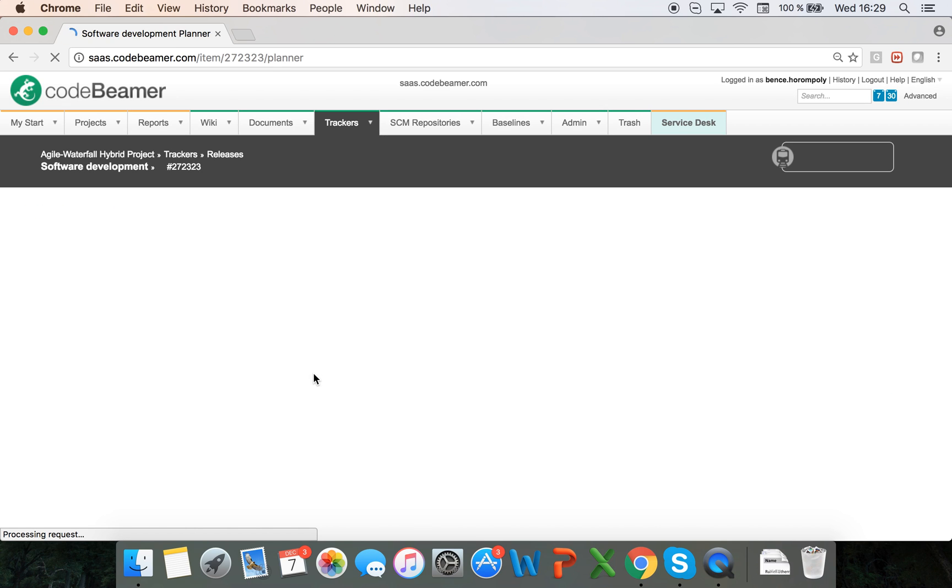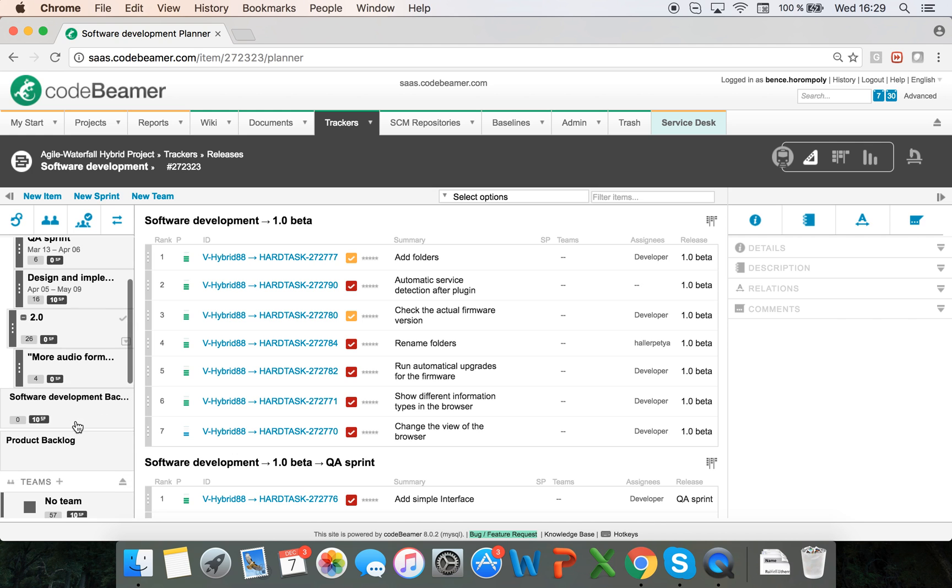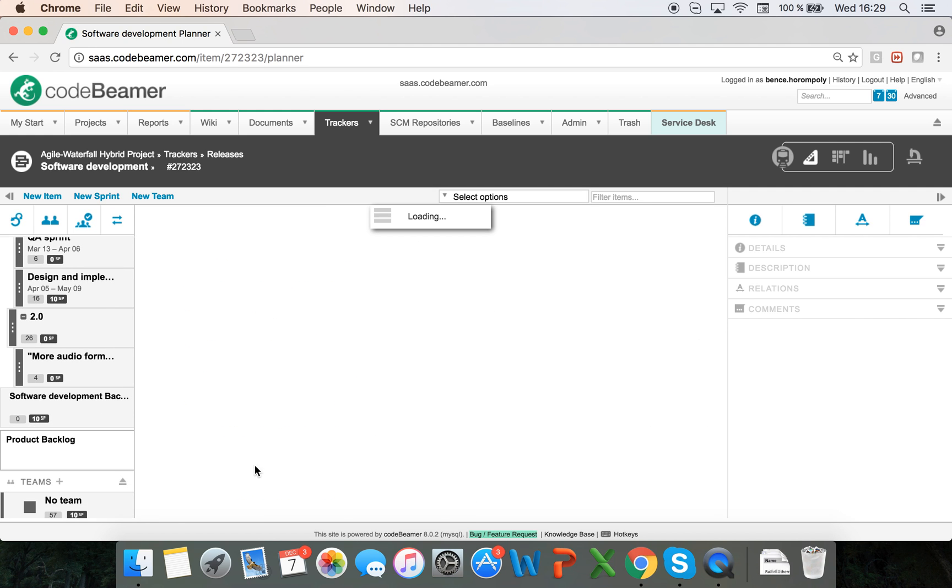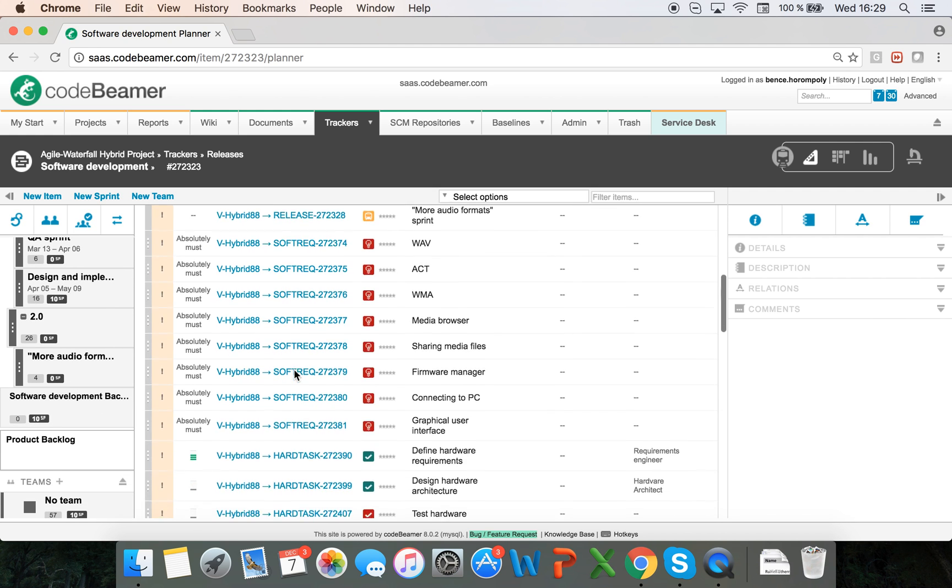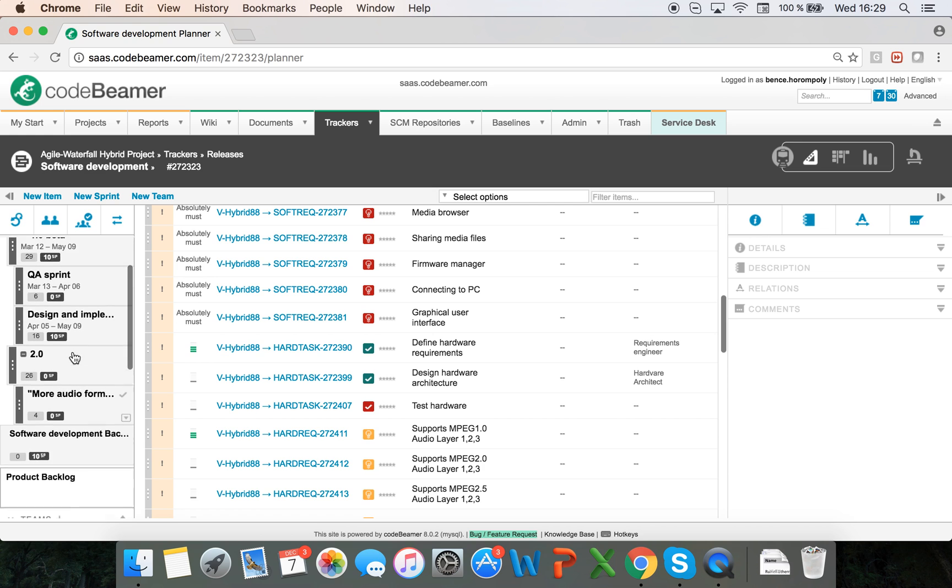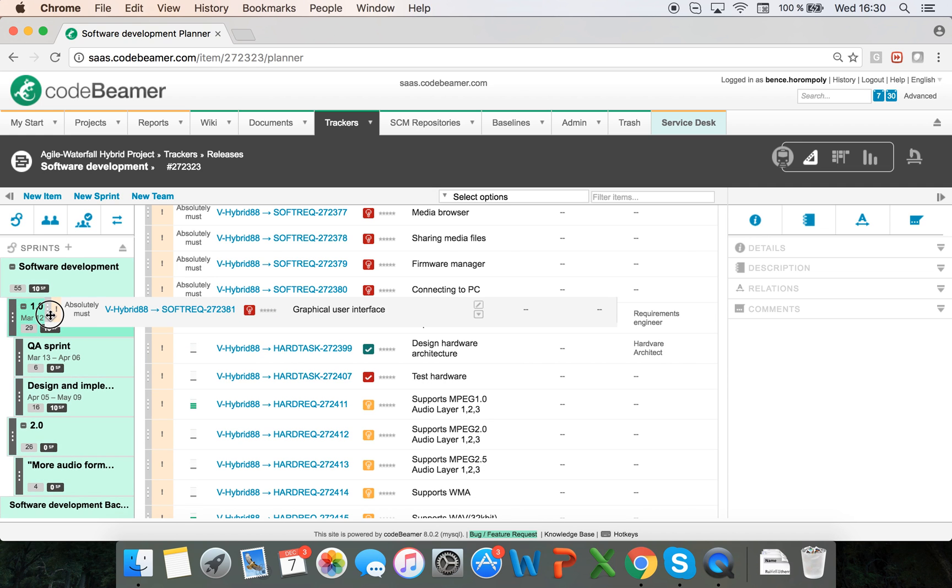I see all the items that are assigned to this release. In the product backlog I see all the items that have not yet been assigned to a release. I can easily just drag and drop and assign items to a release or a sprint or a milestone.